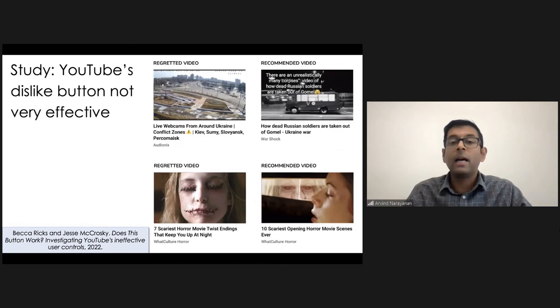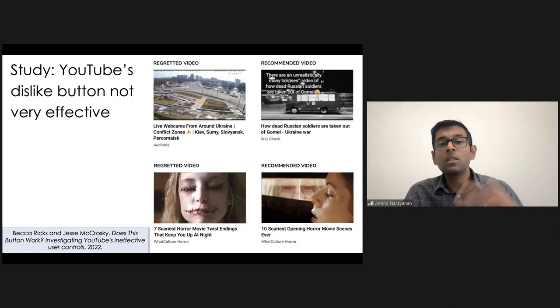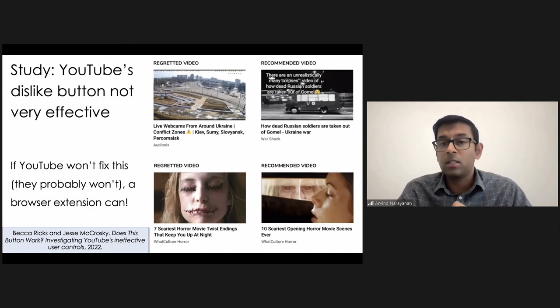I think that's pretty unfortunate. I think this is something that where a lot of users wish that the web would work better in terms of their needs. And so my view here is that if YouTube is not going to fix this, I think this is ideal for a browser extension to fix, not just on YouTube, but throughout the web.